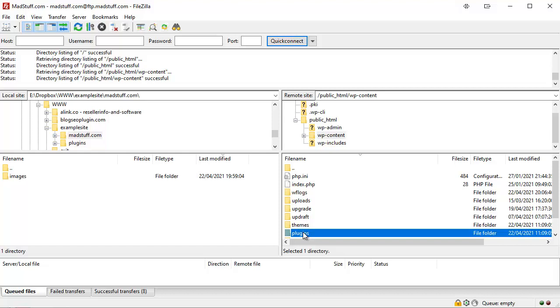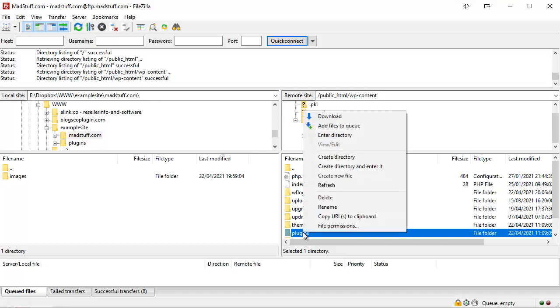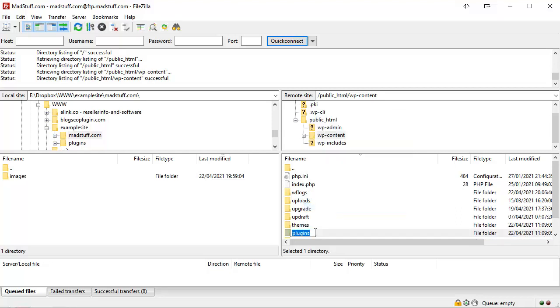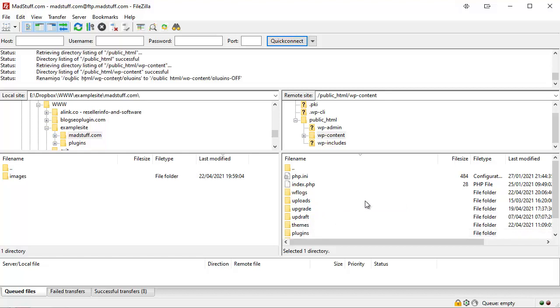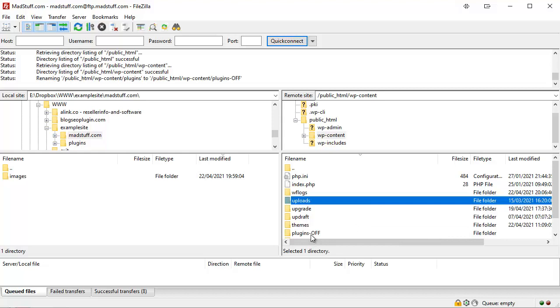So the first thing we're going to do is right click on the plugins folder and we're going to rename this directory. So click on rename, or this folder. I'm going to click at the end of that and I'm going to put -off.